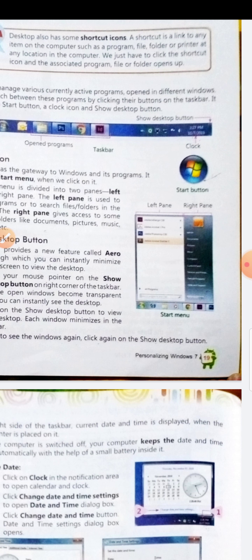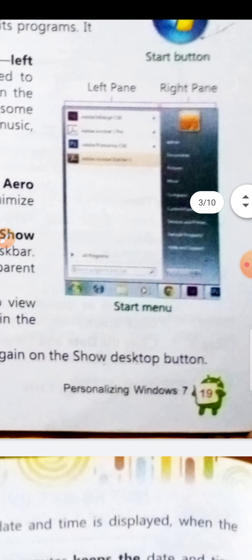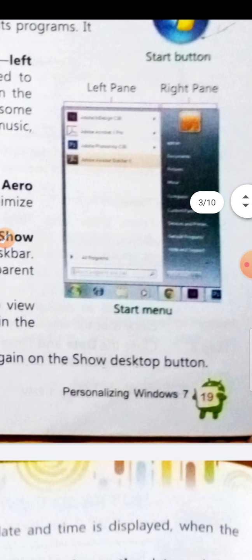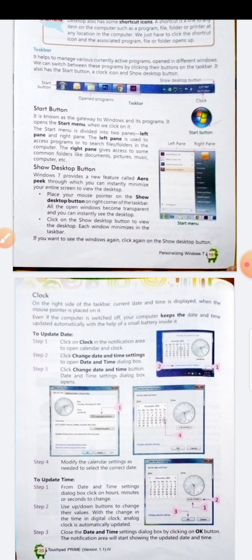The right pane gives access to some common folders like Documents, Pictures, Music, Computer, etc. Show desktop button — Windows 7 provides a new feature called AeroPeek, through which you can instantly minimize your entire screen to view the desktop.